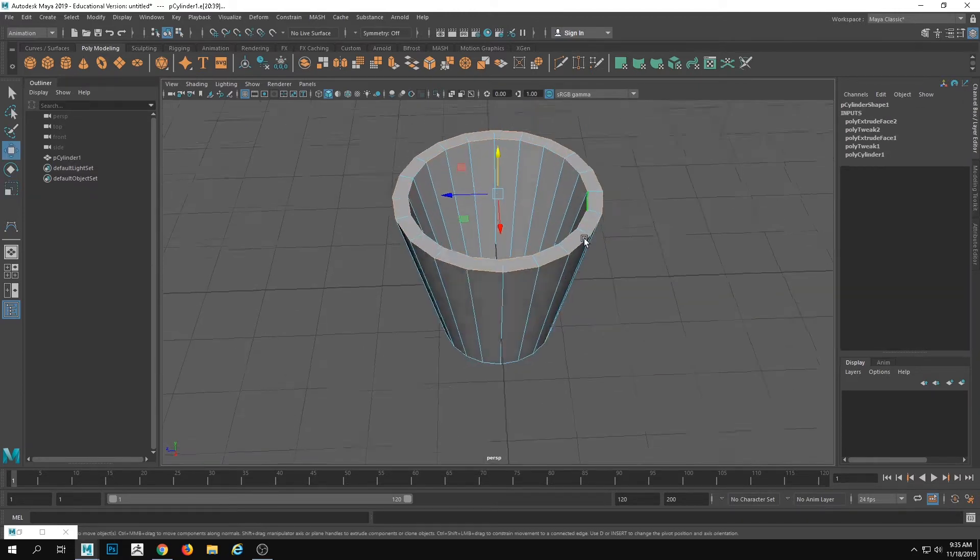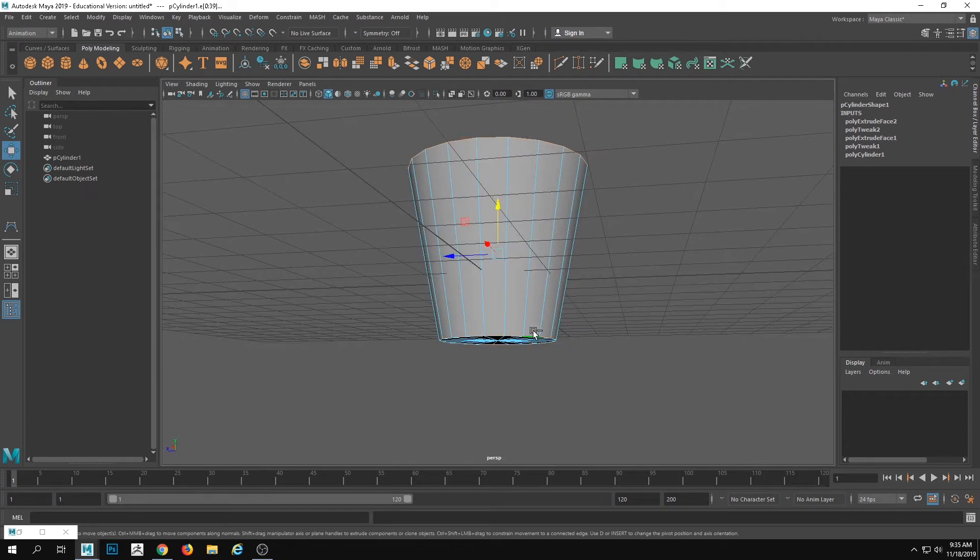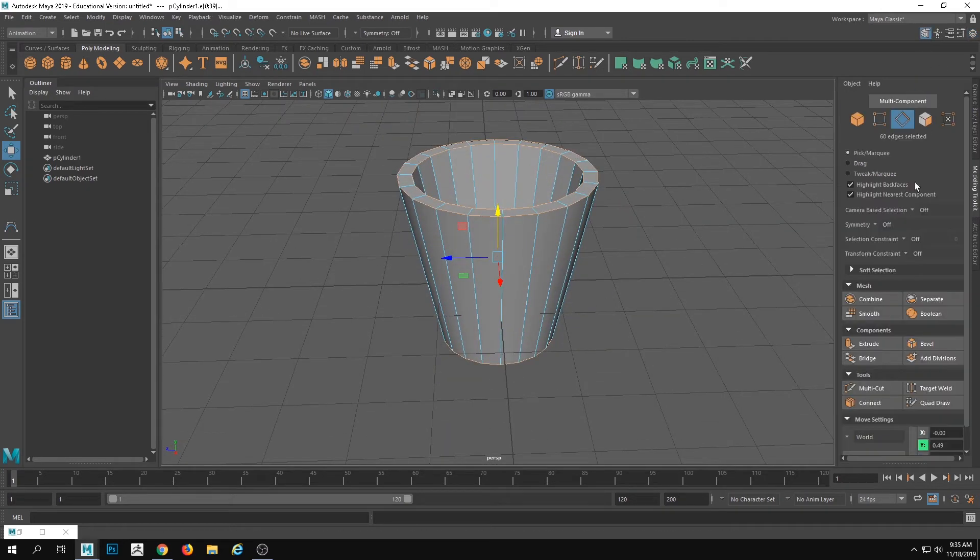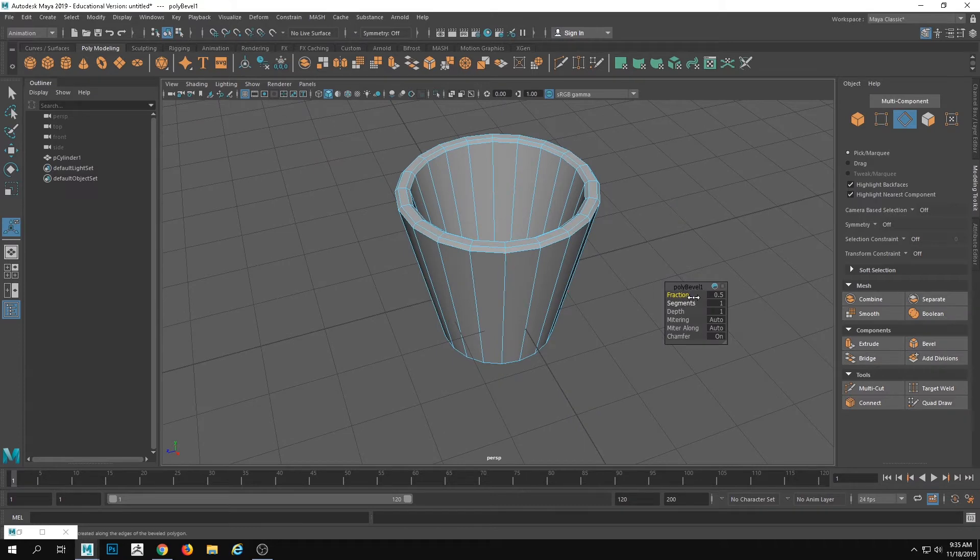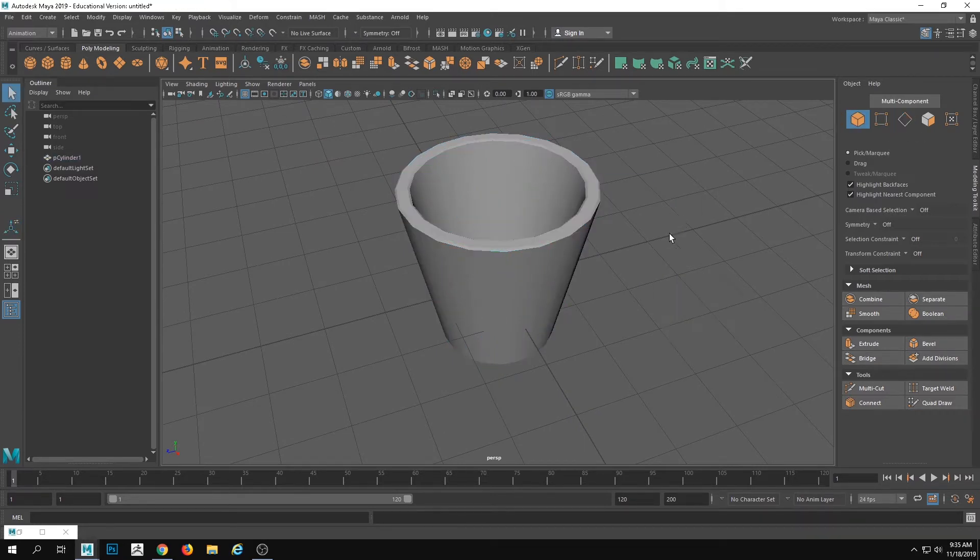Now to refine that, remember that we can just go into our modeling toolkit and hit bevel. And now we have just a little bit of a lip on the edges of this.